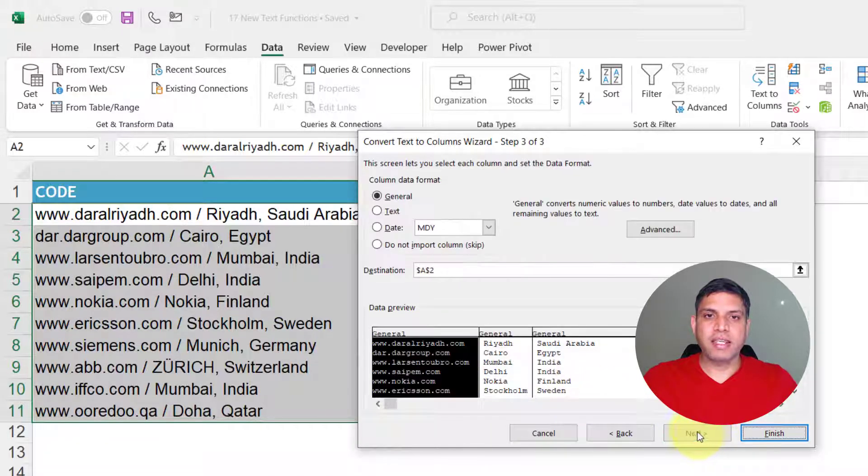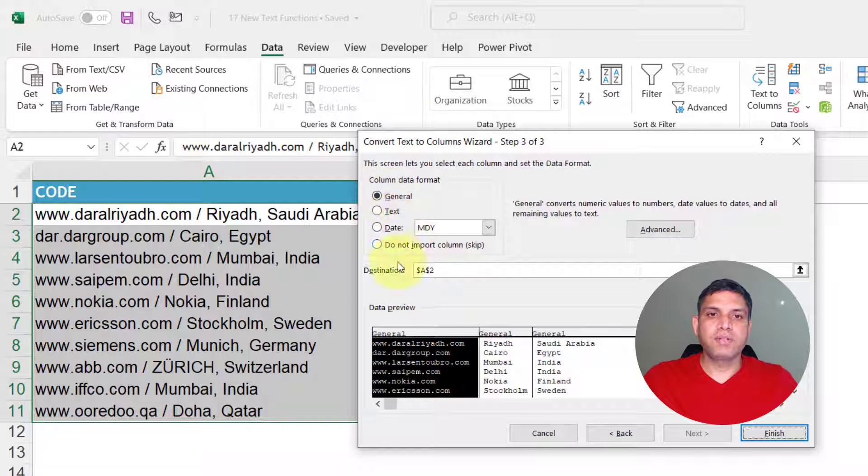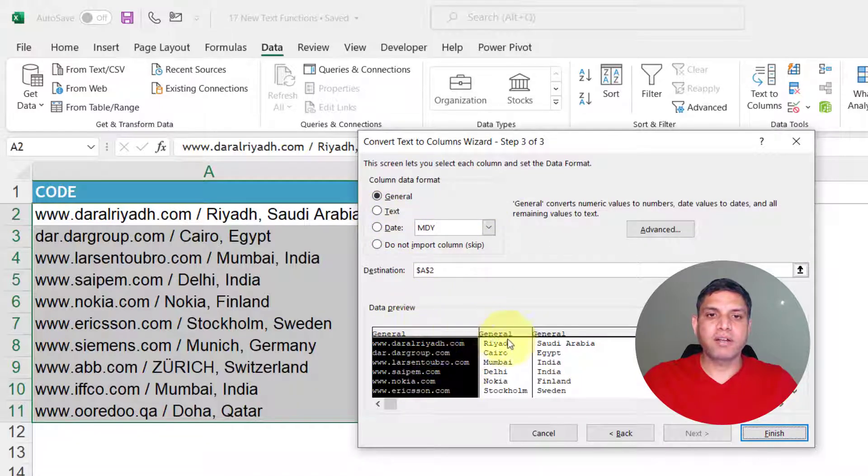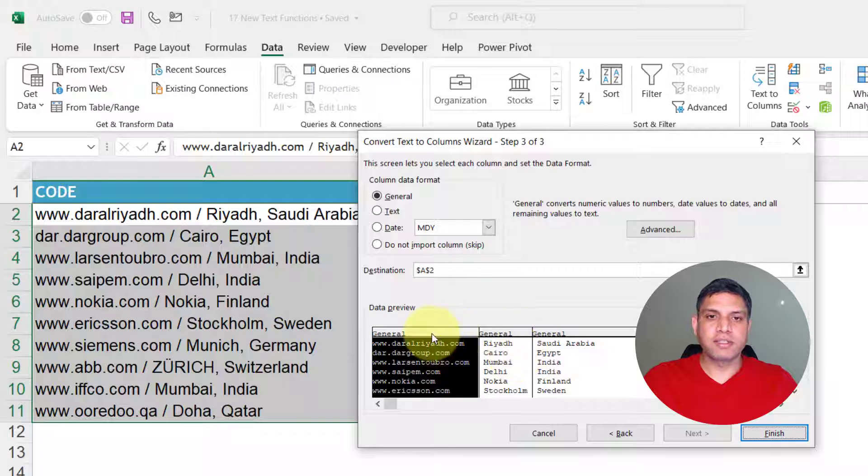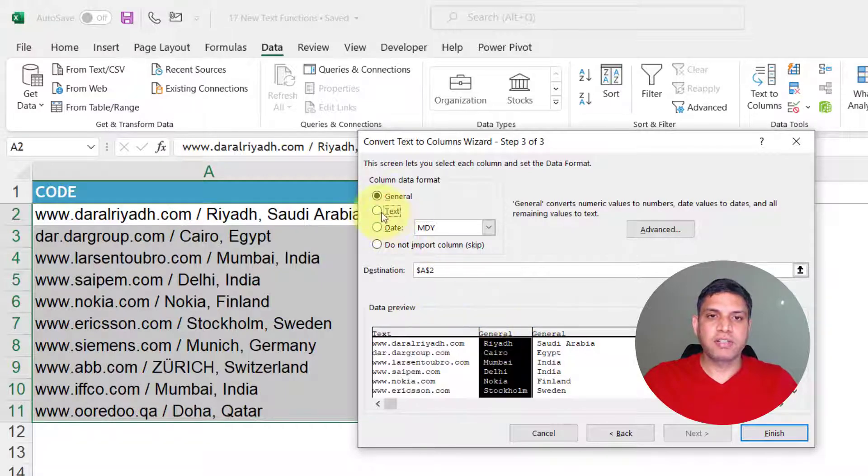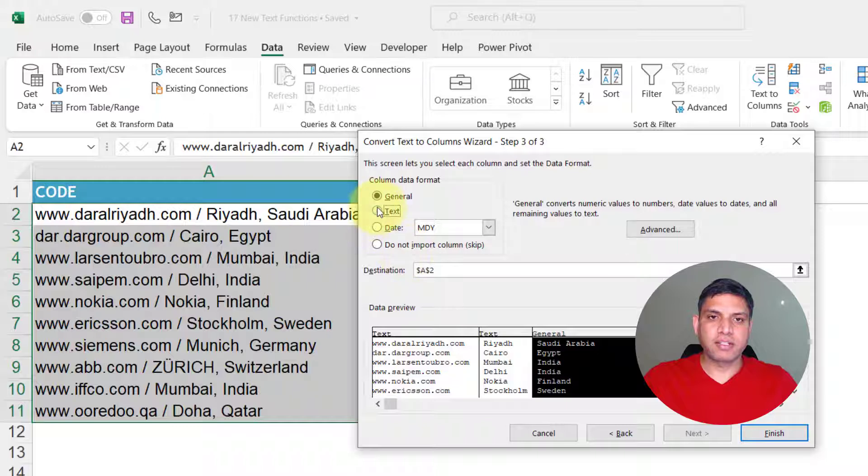When we click on next you need to define, you get an option of deciding what kind of columns are these. So first one is a text, second one is also a text, third one is also a text.